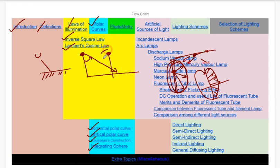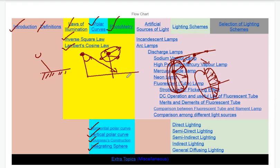We use integrating spheres for specific light applications. Integrating spheres help concentrate and measure light. We use them to find intensity in photometry. Photometry uses the integrating sphere to measure light intensity in terms of candle power.